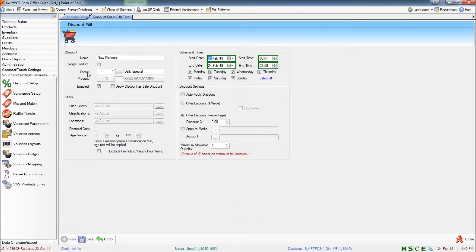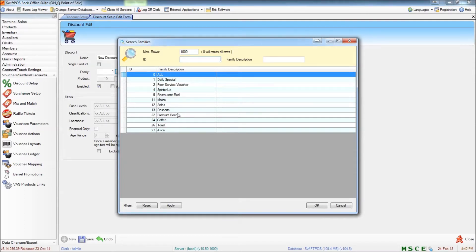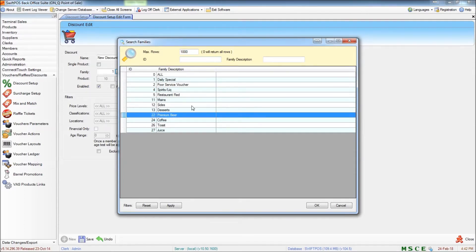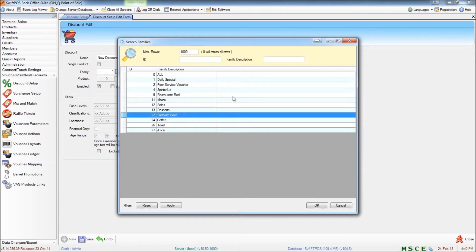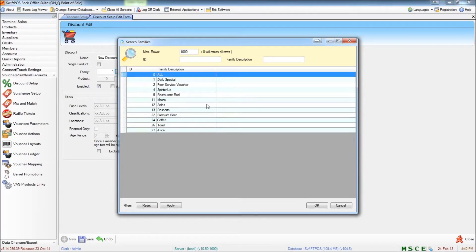And you can also specify a family. Now the reason that you might specify a family is if you want to apply a particular discount to just one family of item across a given period. Now this is very similar to what we did in the mix and match rules. And we can accomplish some of the same things in either system. They do overlap somewhat. But for this example I'm going to be using the family called All which contains all of our products.